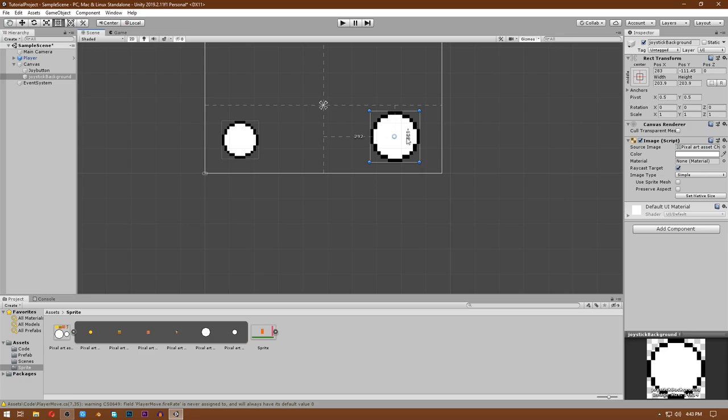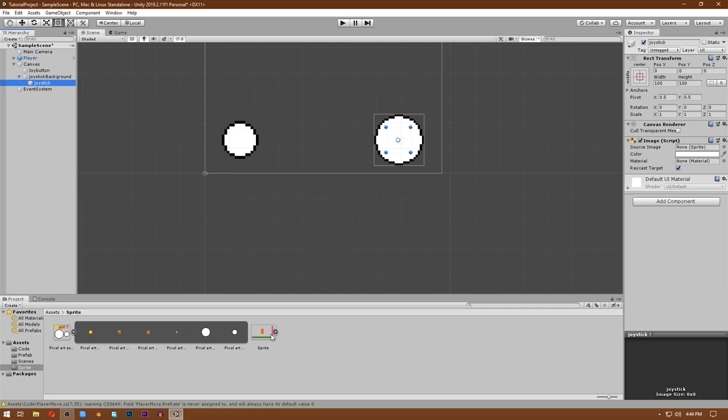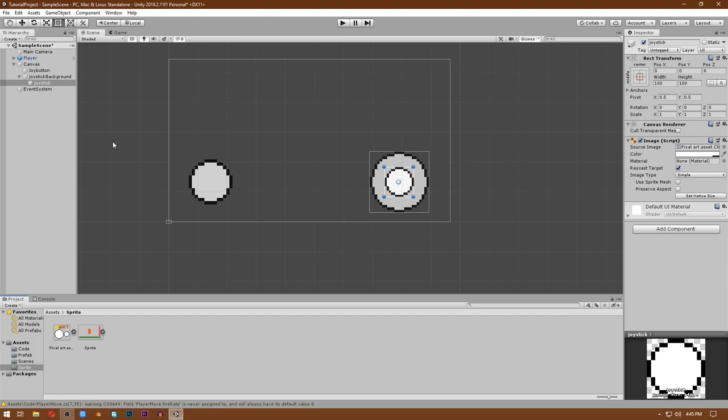Add an image for the joystick background in the source image. Now let's make a UI image which is going to be the child of our Joystick Background and call it Joystick, then drag and drop its image in the source image section. Now we are ready to code.